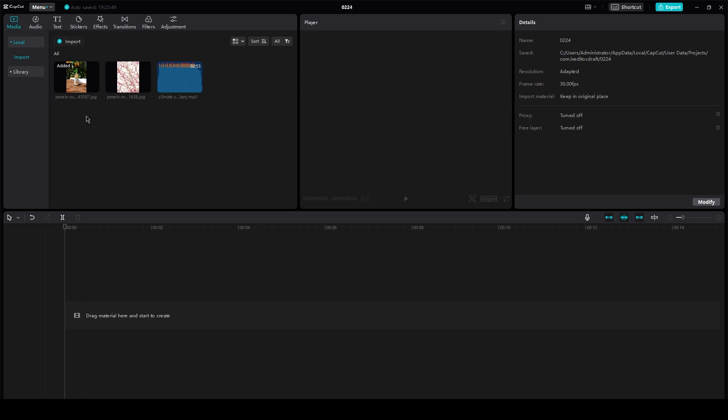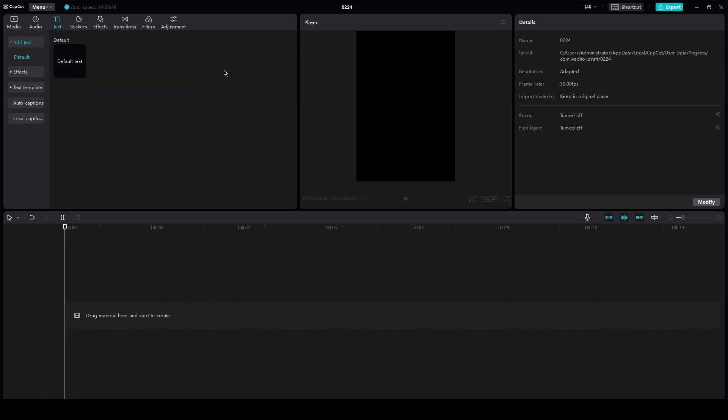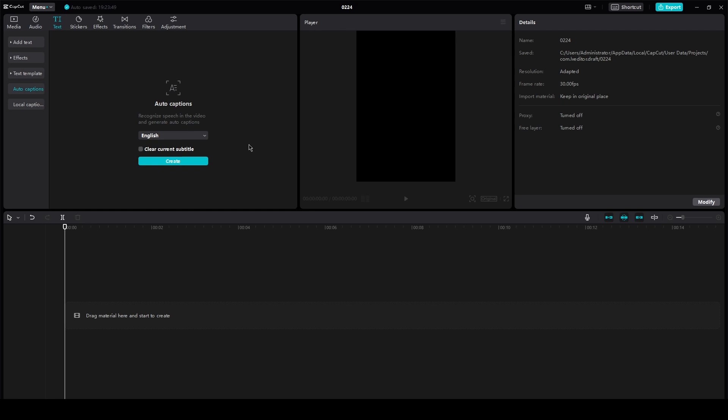The first tip is that you can make text-to-speech. What you're going to do is go to auto captions and click on create. This will create auto captions from your video. So if there's someone speaking in your video, it's going to create captions for you.